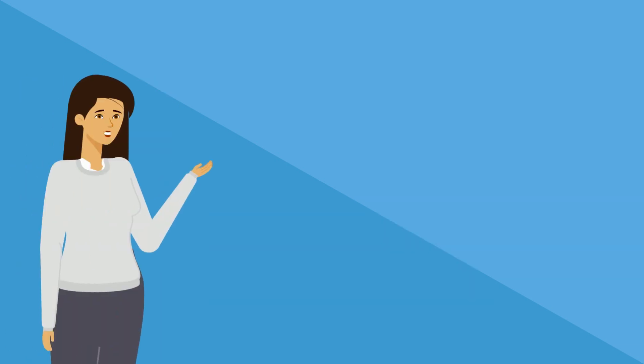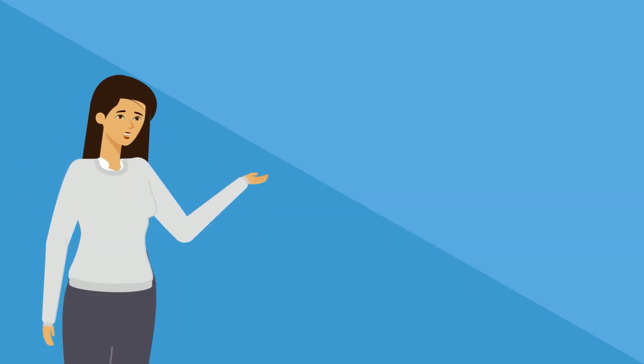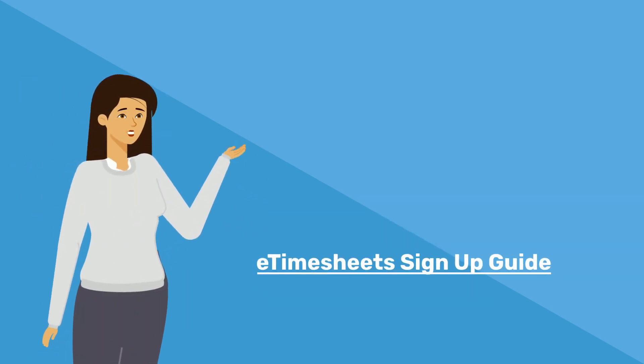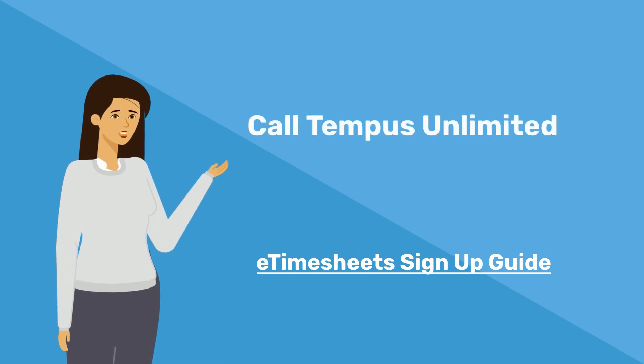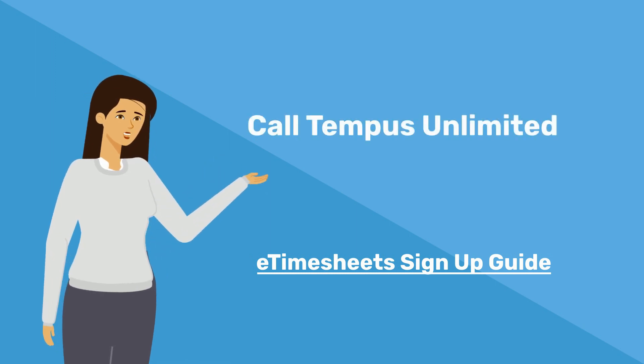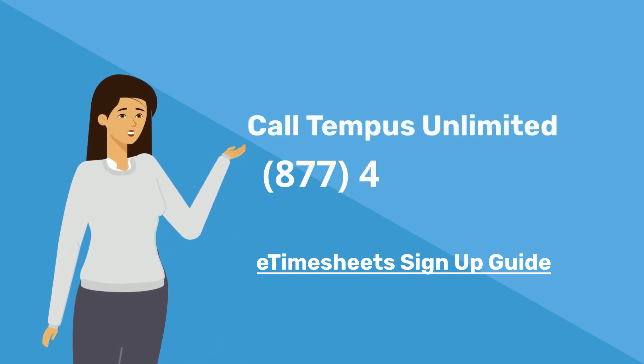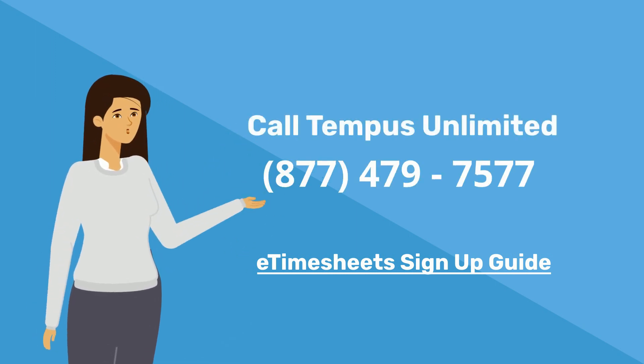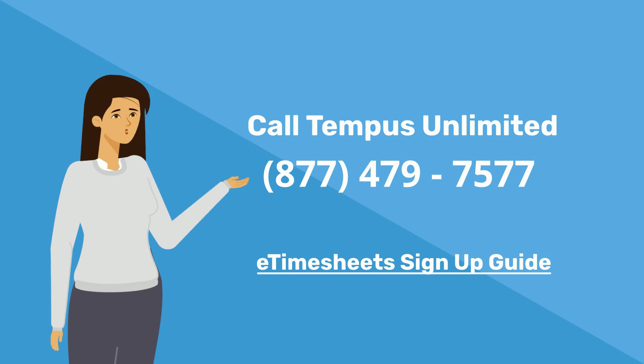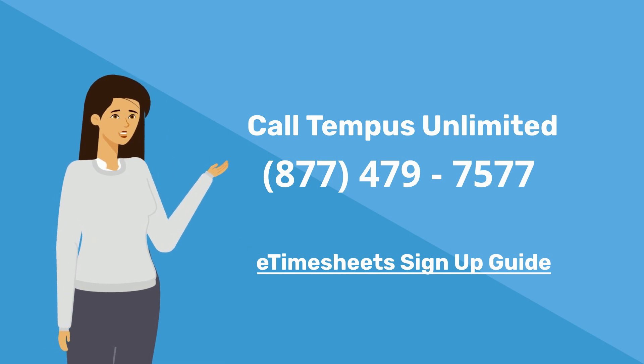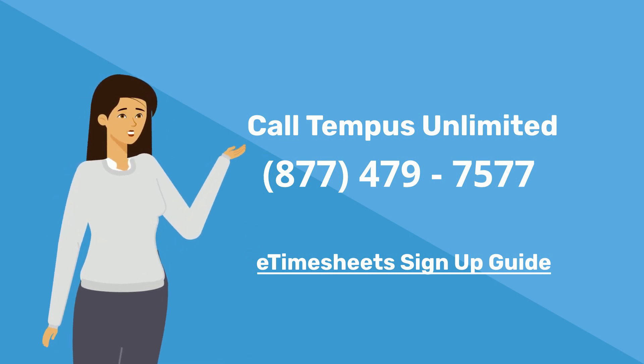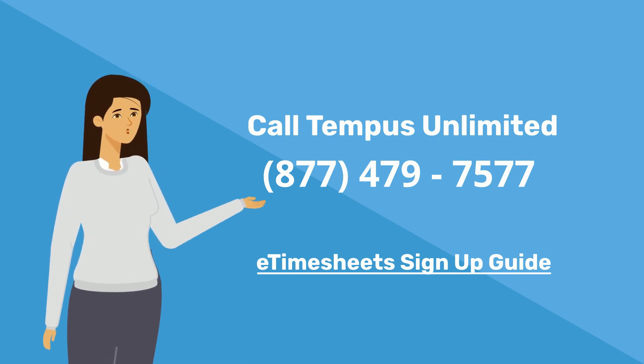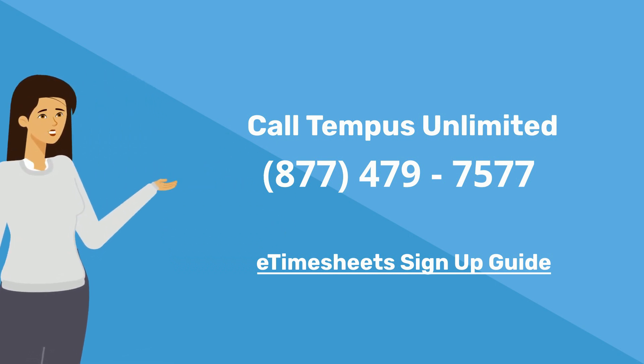If you have any questions, you can review the e-timesheets sign-up guide by clicking on the link below. You can also call Tempest at 877-479-7577. Welcome to e-timesheets.